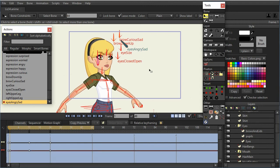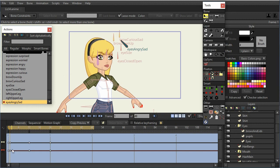So now we can see that the only bone that I have affected, notice that it got rid of the purple and the yellow, and the only bone that has keyframes is this eyes angry sad bone.